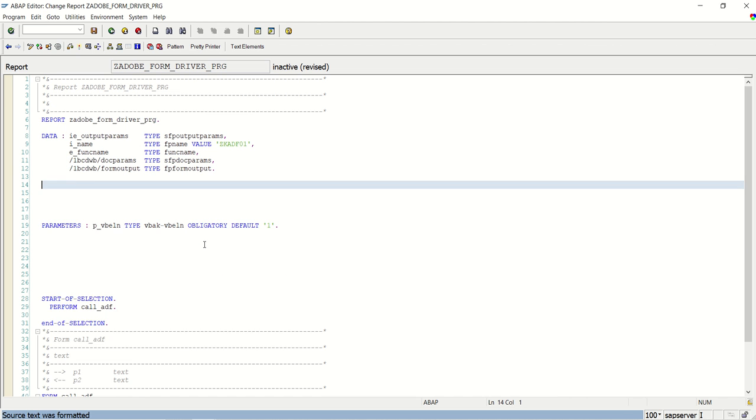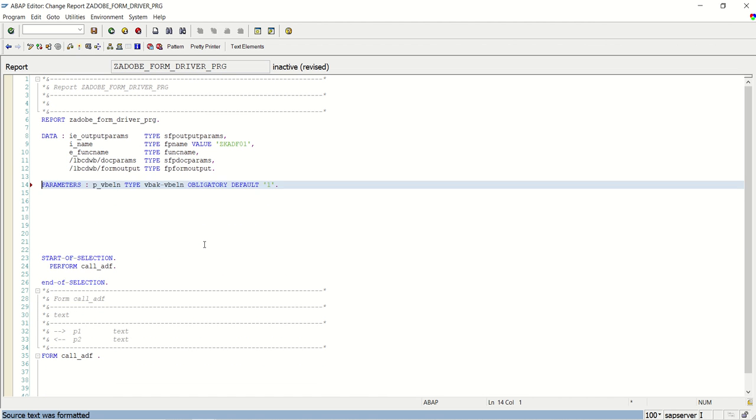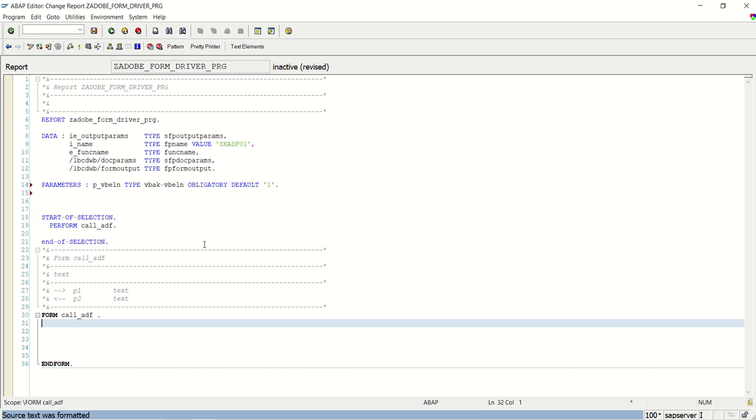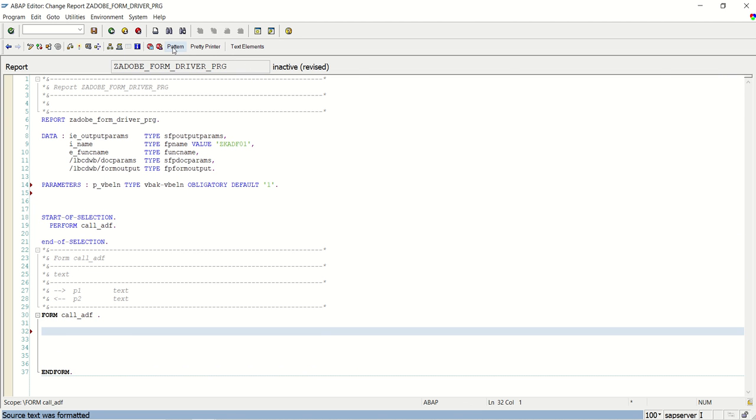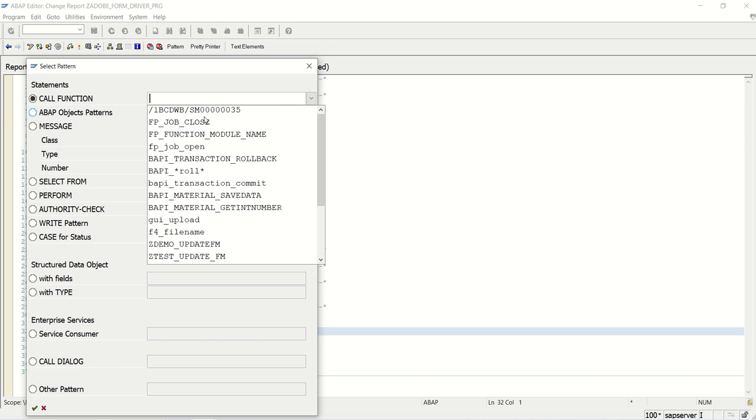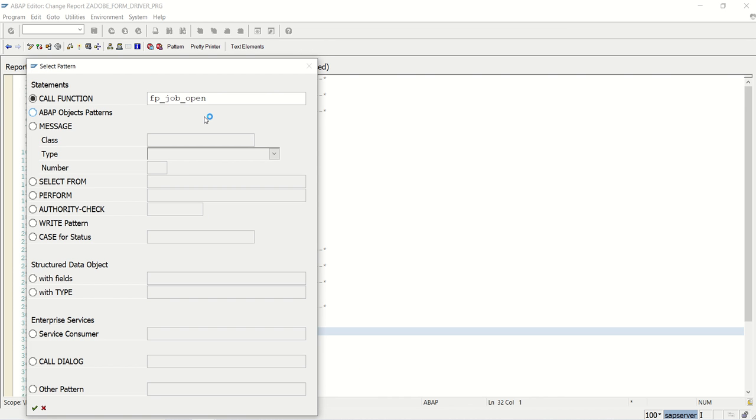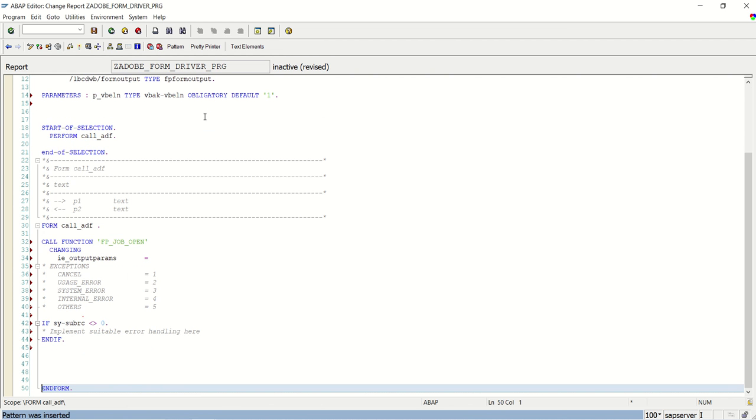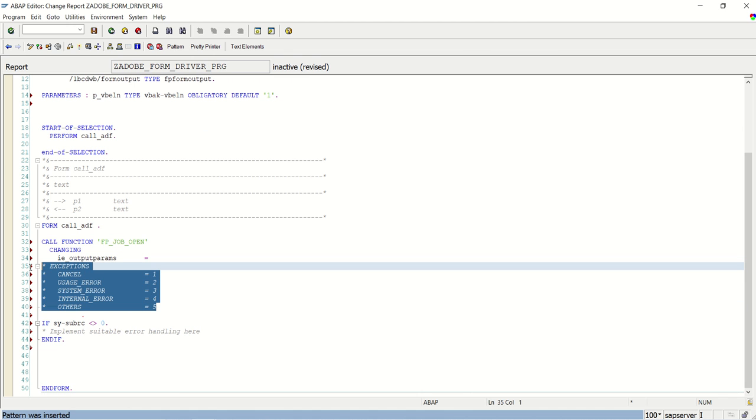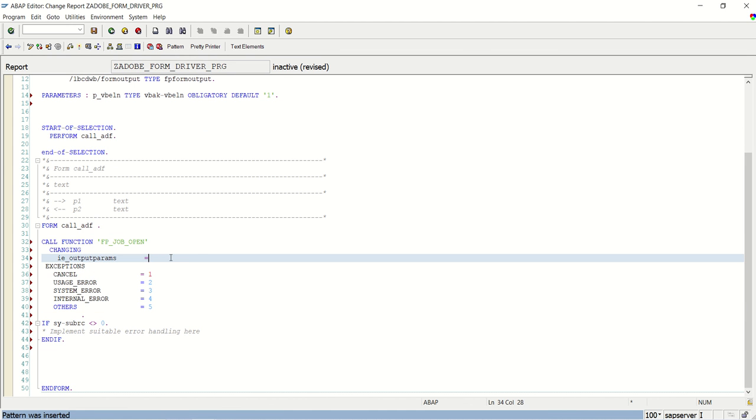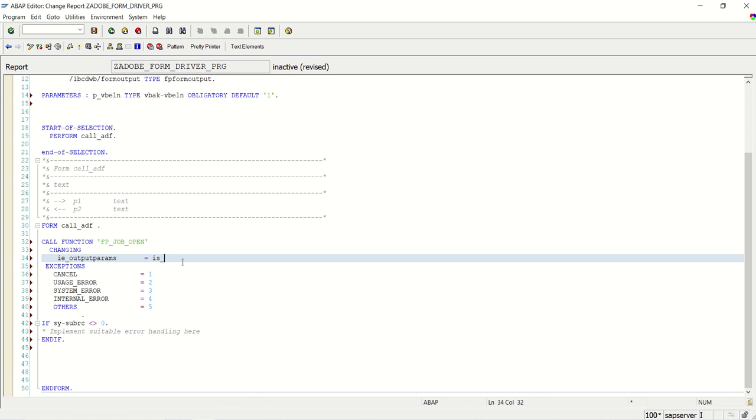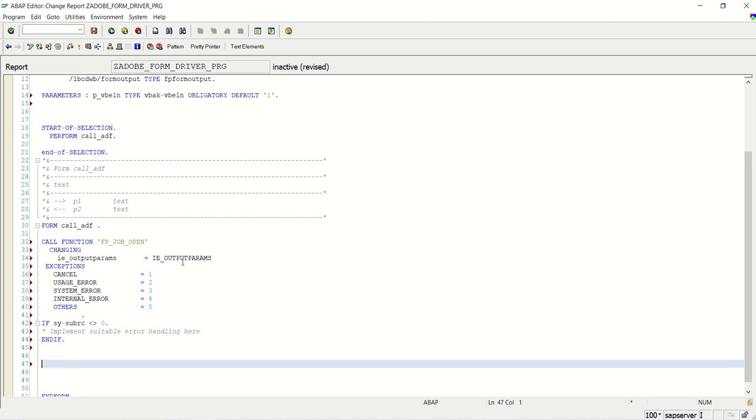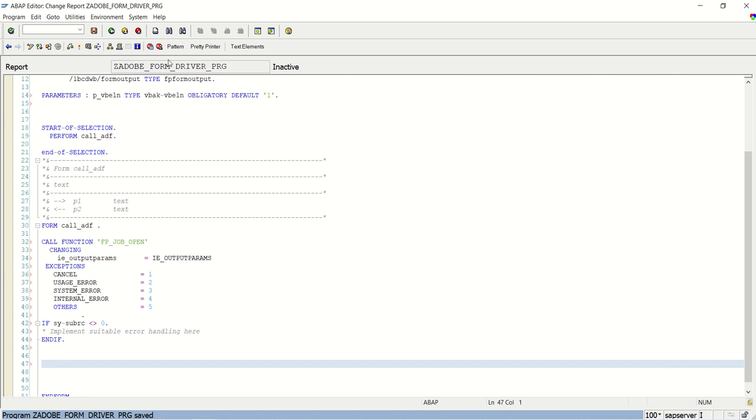Now let's write the logic. So here first I have to call the first FM, FP_JOB_OPEN. Always open all the exceptions. And here I will pass the importing structure, IE_OUTPUT_PARAMS. After this I will call the second function module, that is FP_FUNCTION_MODULE_NAME.